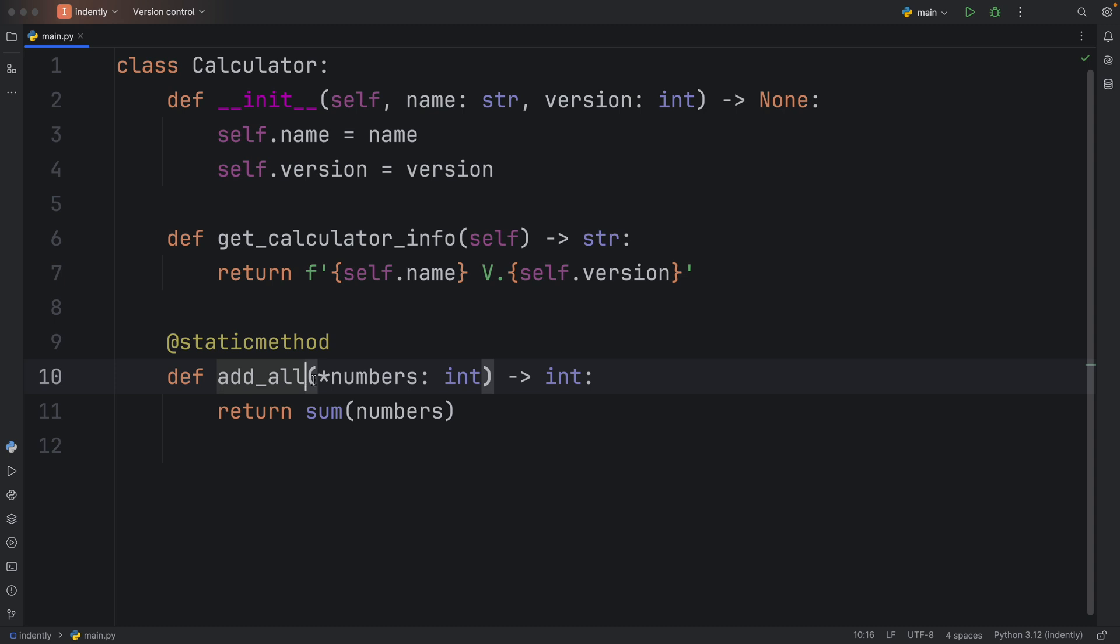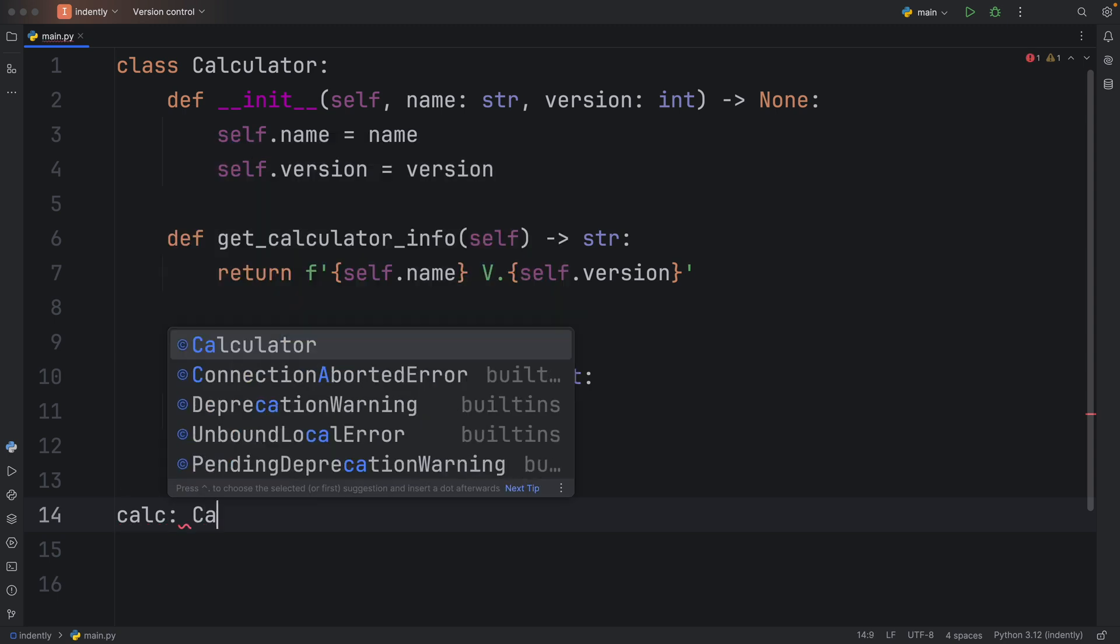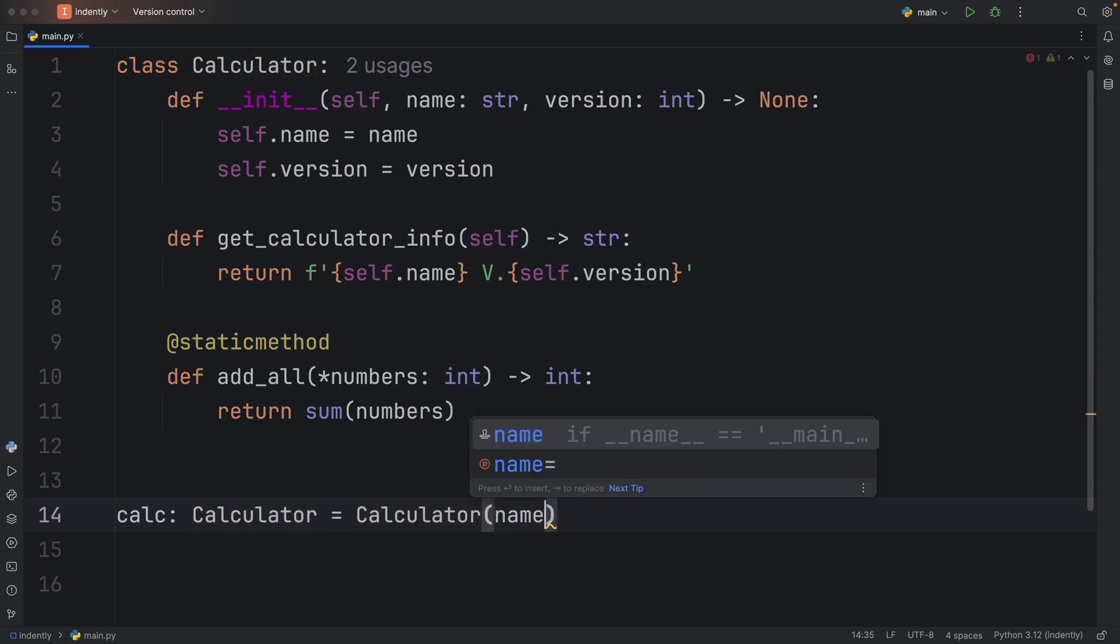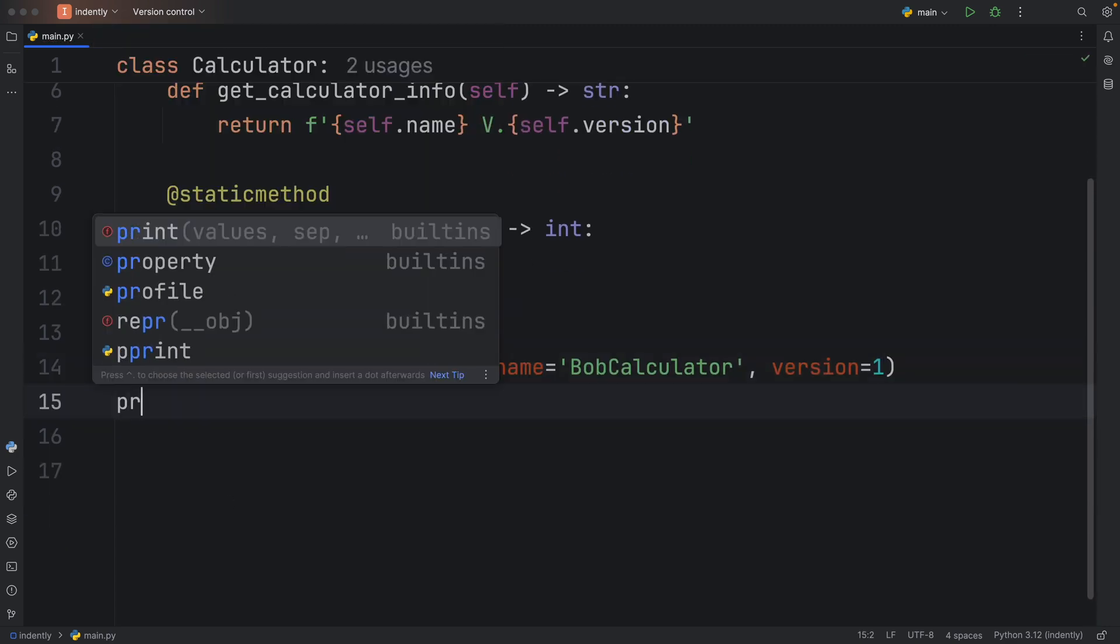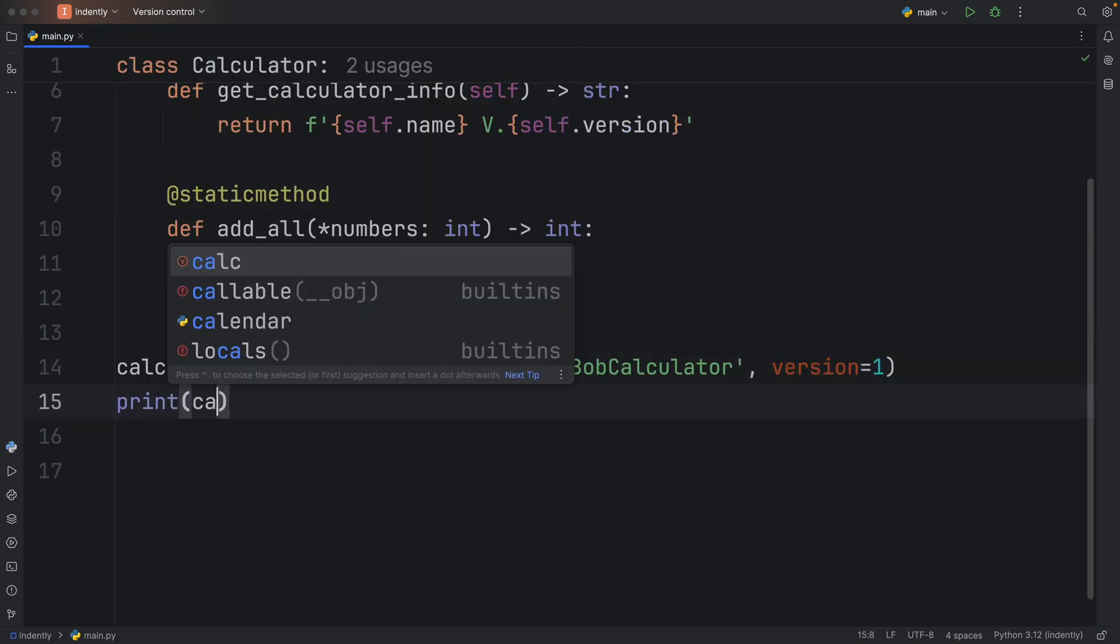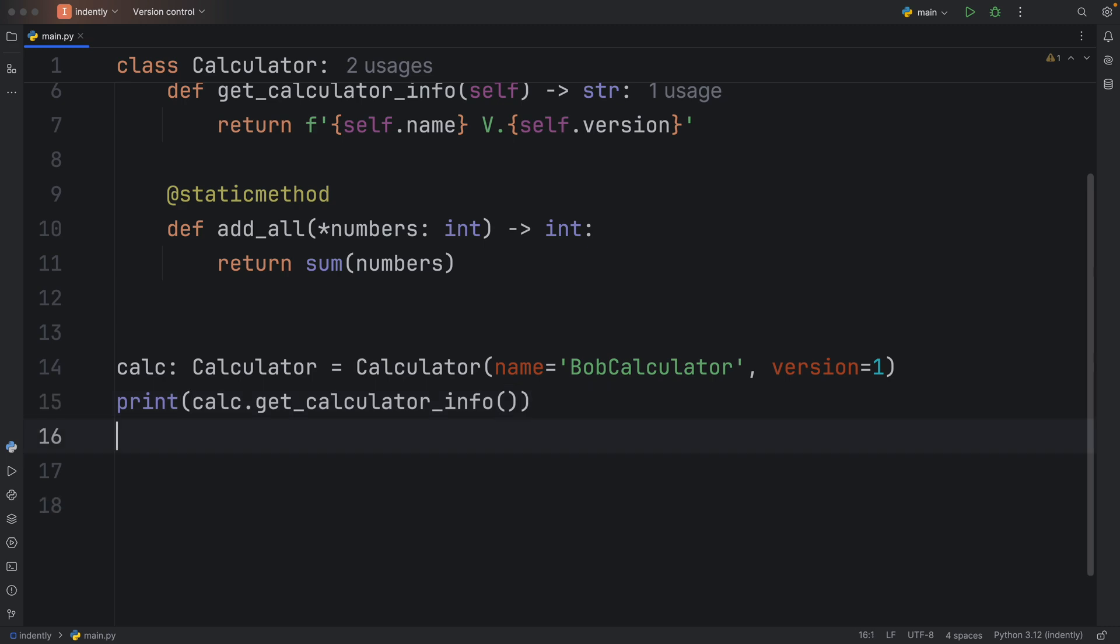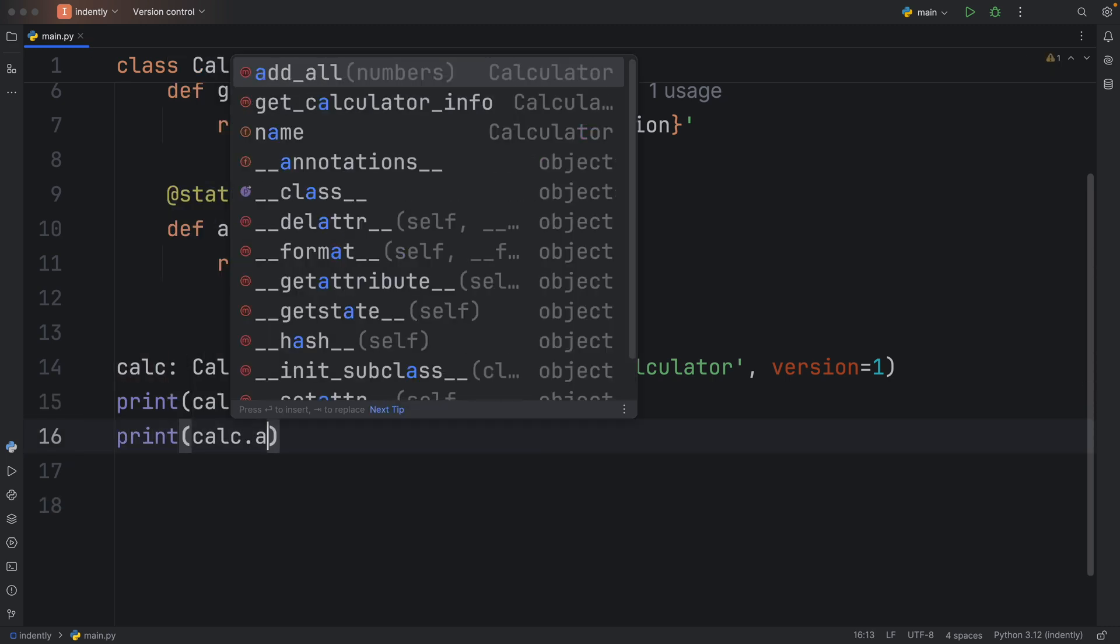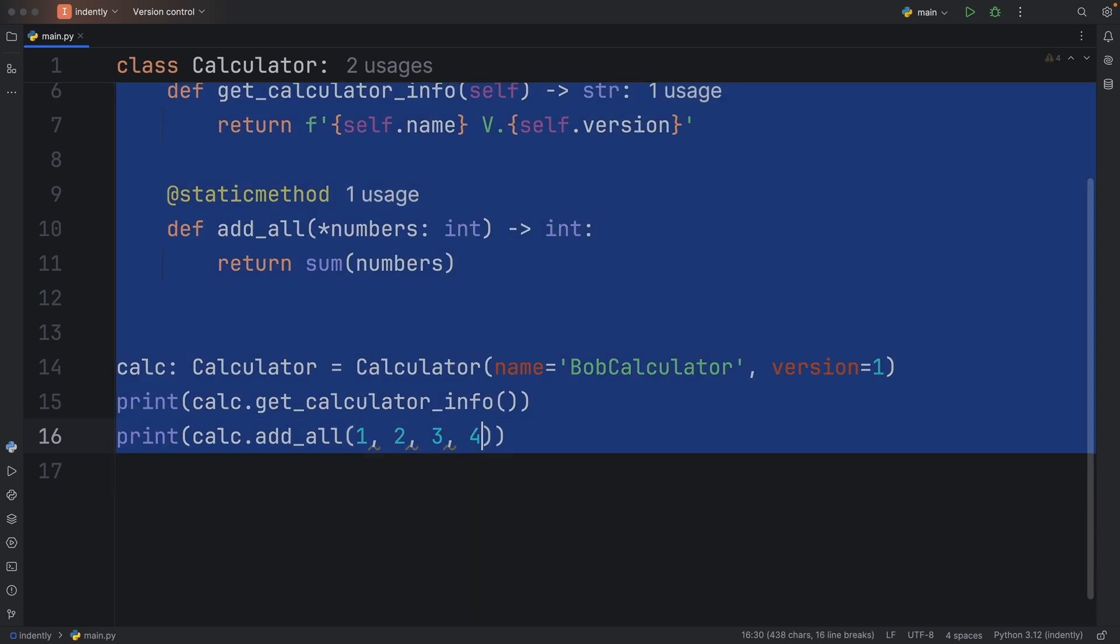I mean, it's a calculator function, it's nice to have it inside the calculator. It will give our project a nice sense of structure. Anyway, let's go ahead and create a calculator instance. So here we have a calculator of type Calculator, and that's going to equal this Calculator with the name set to BobCalculator, my favorite calculator, and the version will be set to one. Now we can print the calc.get_calculator_info, then we can print the calc.add_all and we can insert as many numbers as we want.